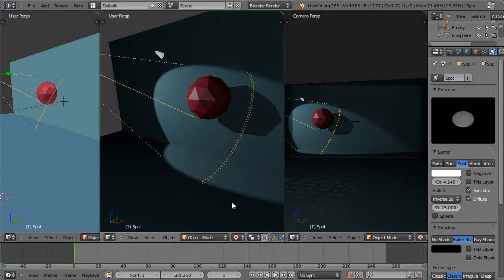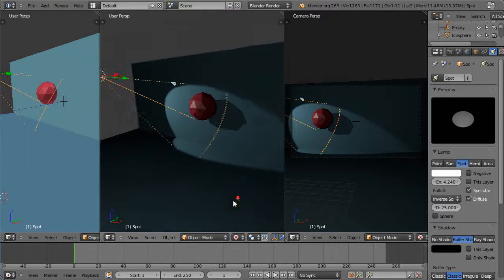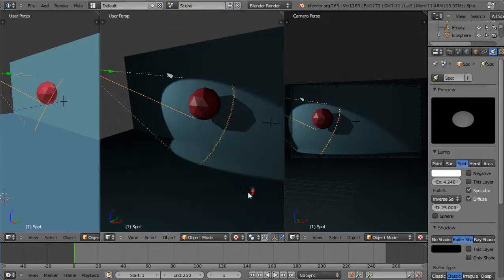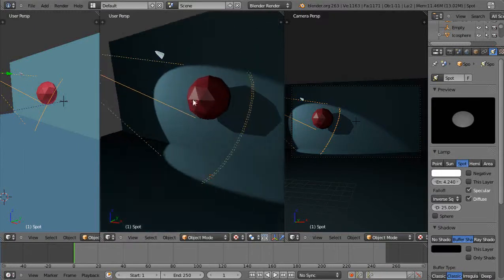What I have in the scene right here is just a conventional spotlight and I'm set to Blender render mode and an icosphere in the scene.